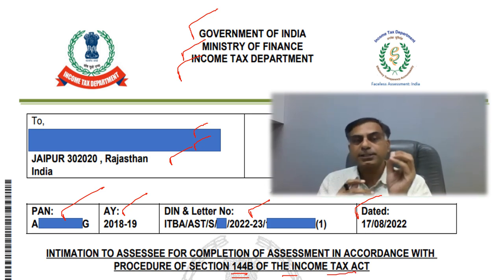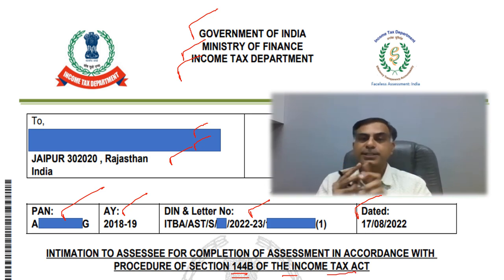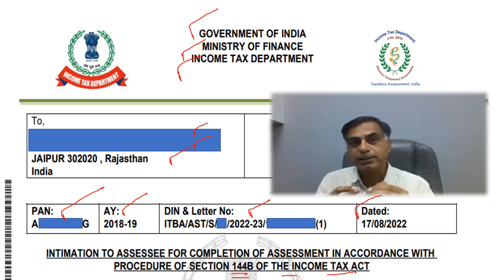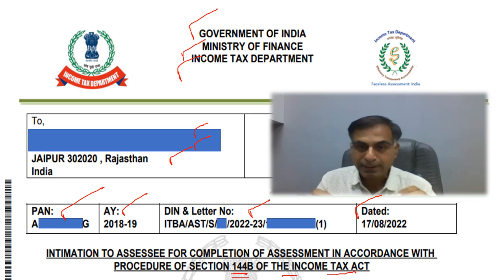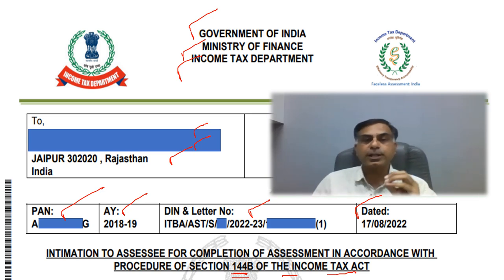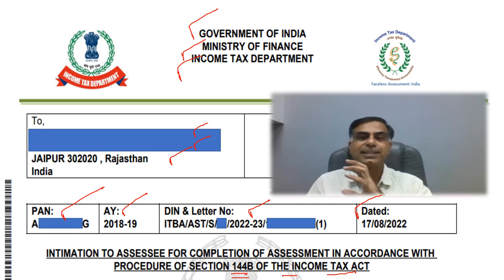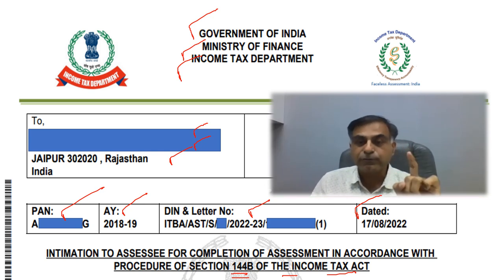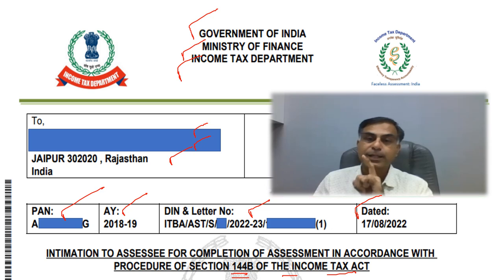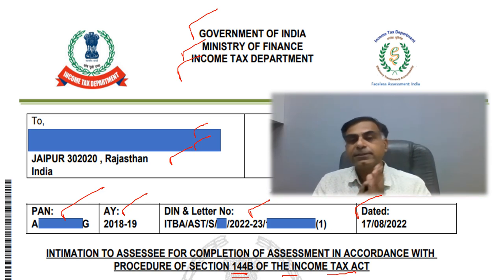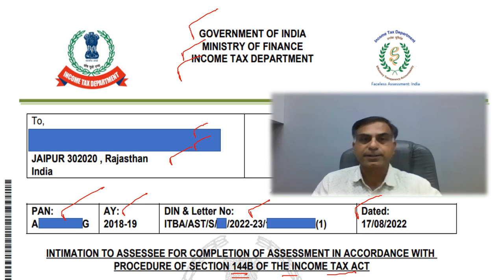What is important for an Assessee to note is that it is not a notice, it is an intimation. The intimation is from the Income Tax Department to the Assessee to tell him that, as per the new procedure, they are going to take up the assessment in a faceless manner as per the procedure of section 144 of Income Tax Act 1961. So the Assessee has to make up his mind that his assessment will now be conducted in a faceless manner.